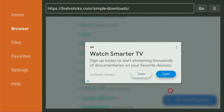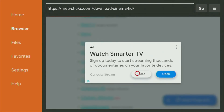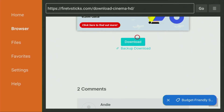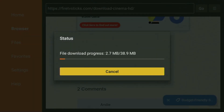Click on Cinema HD. An ad might open up — if it does pop up, don't worry. Just click Close to dismiss the ad. A new web page should open up. Scroll this page down as well and keep scrolling until you see the download button. Click on it, and in a couple of moments the download is going to start. Usually that doesn't take long, but it all depends on your connection speed.